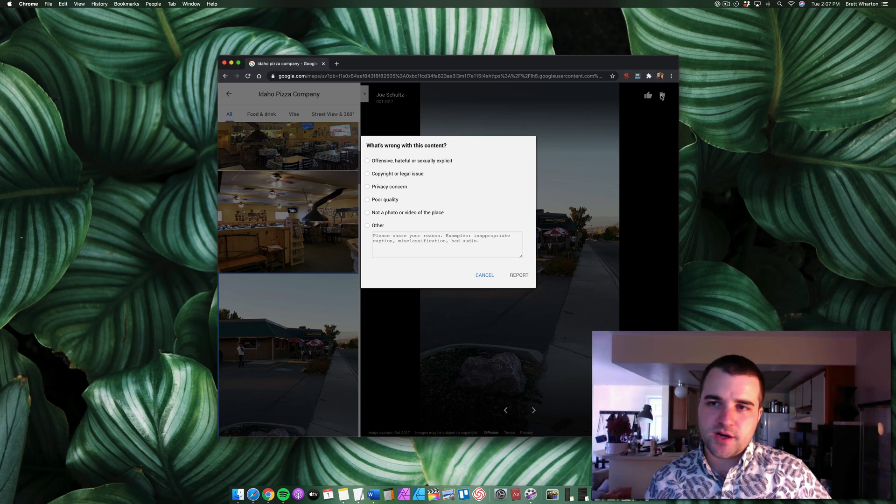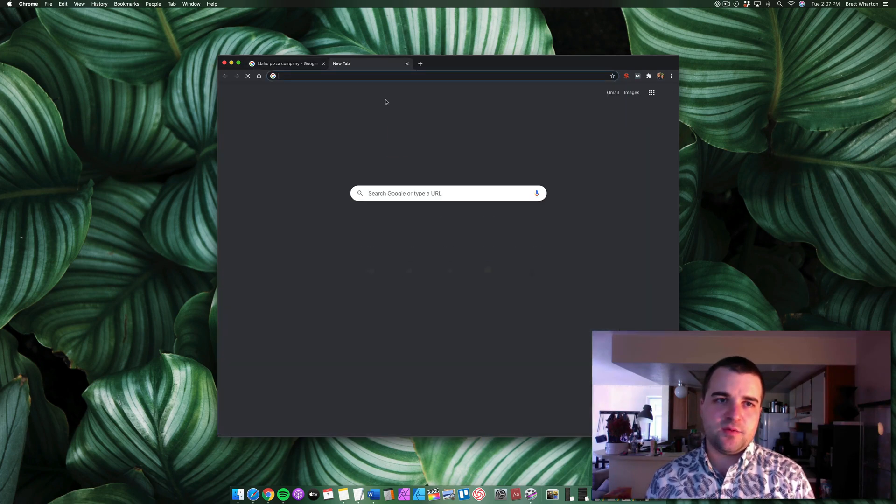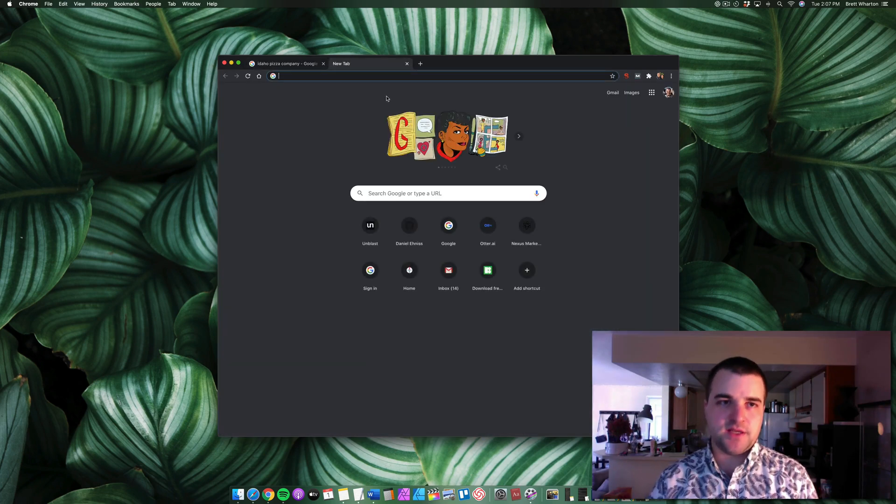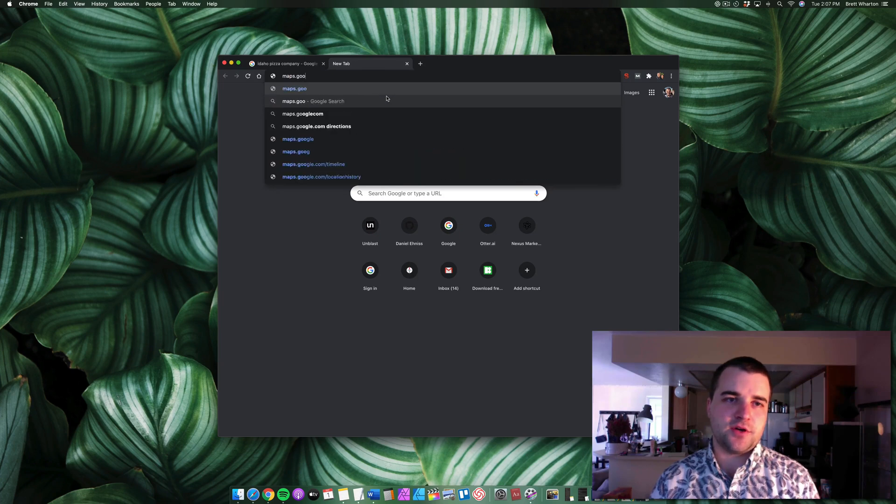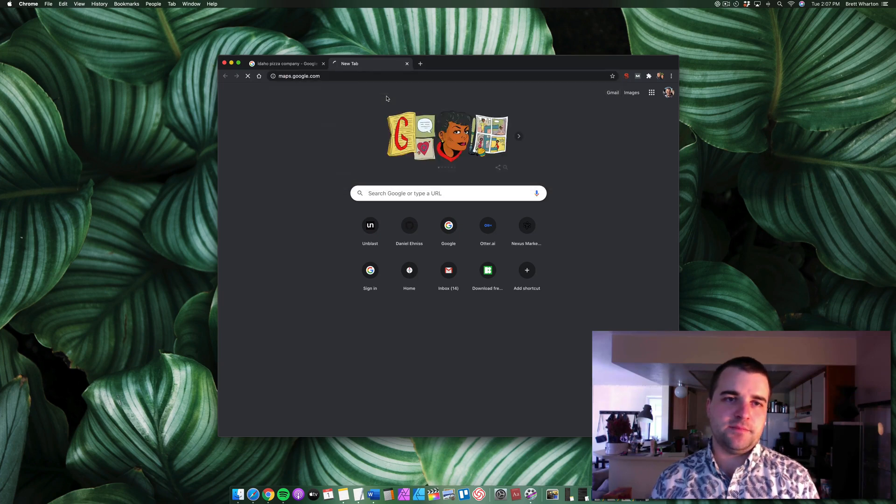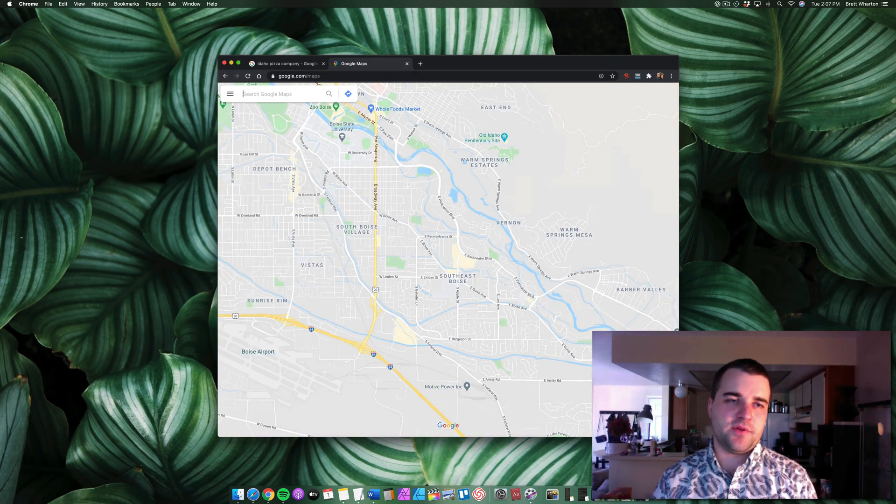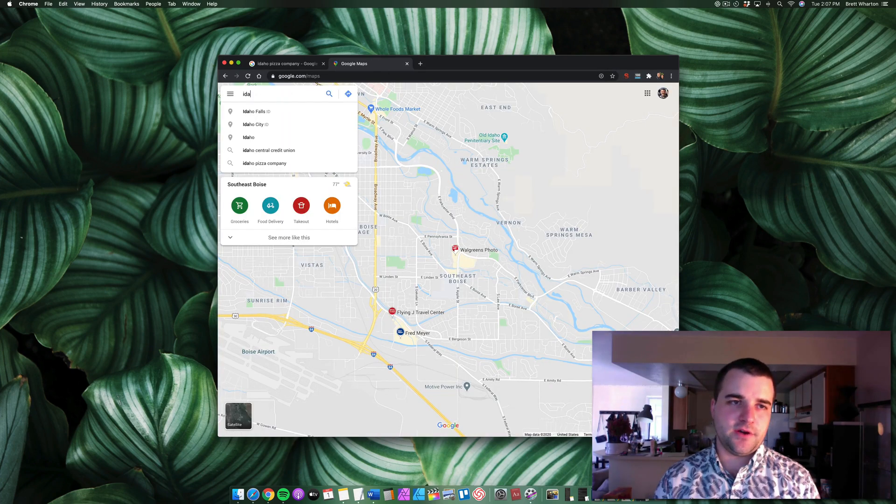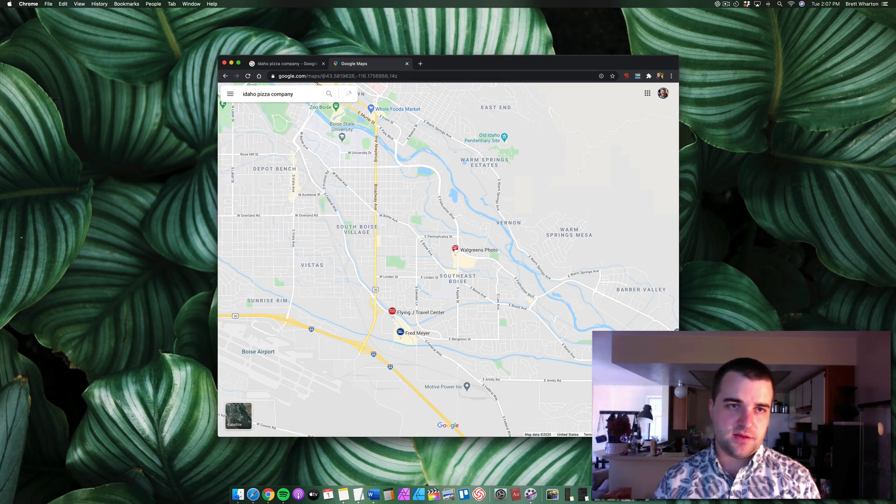Do not click this flag. Instead what you need to do is go to maps.google.com. You need to look up the company. Idaho Pizza Company.